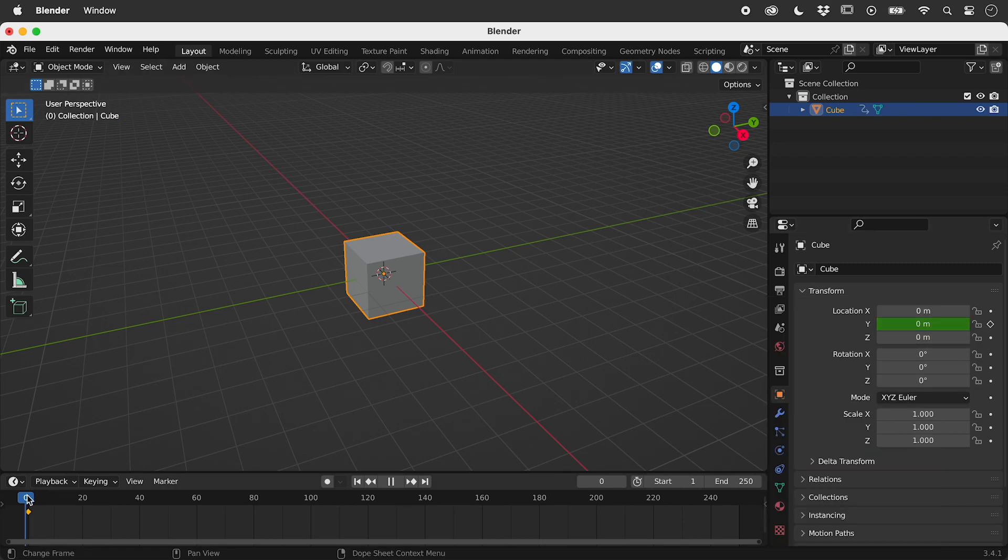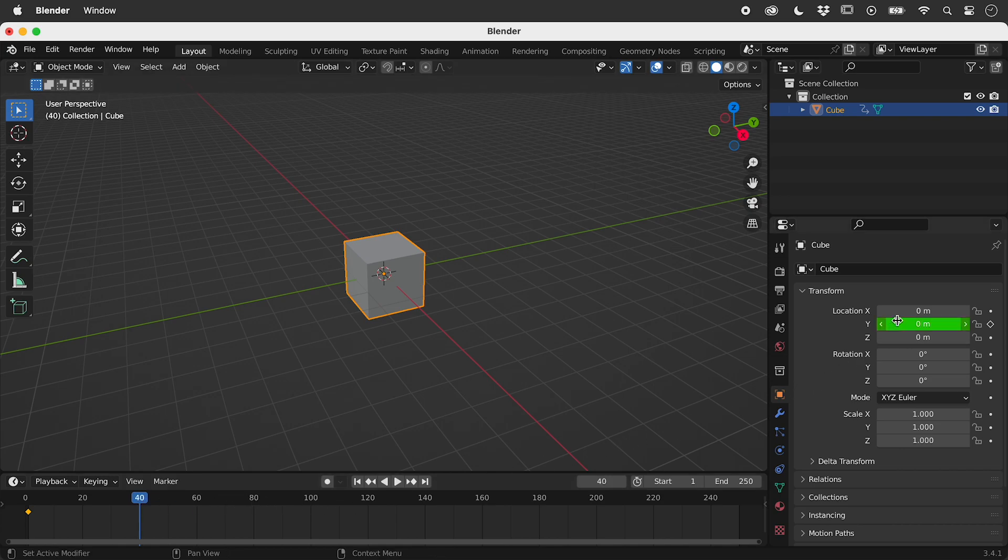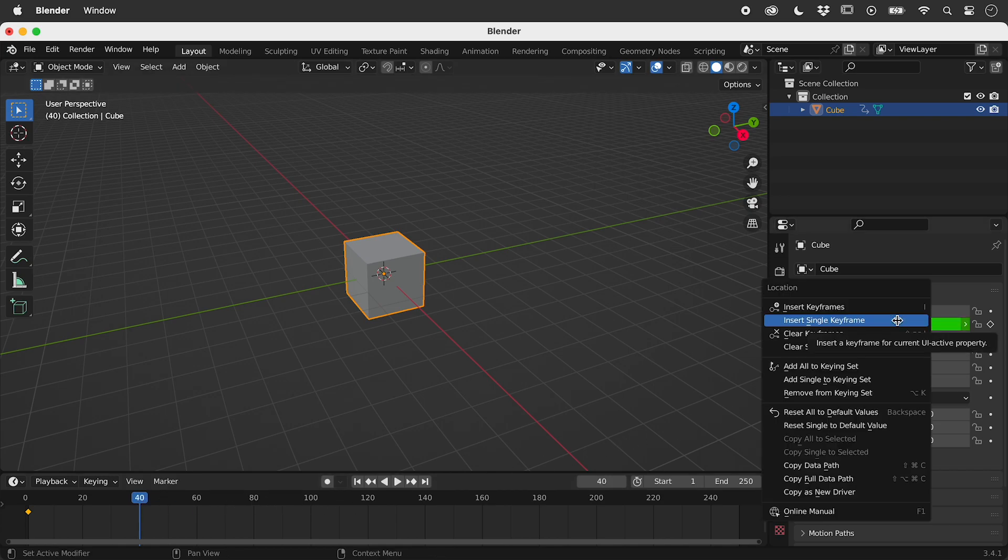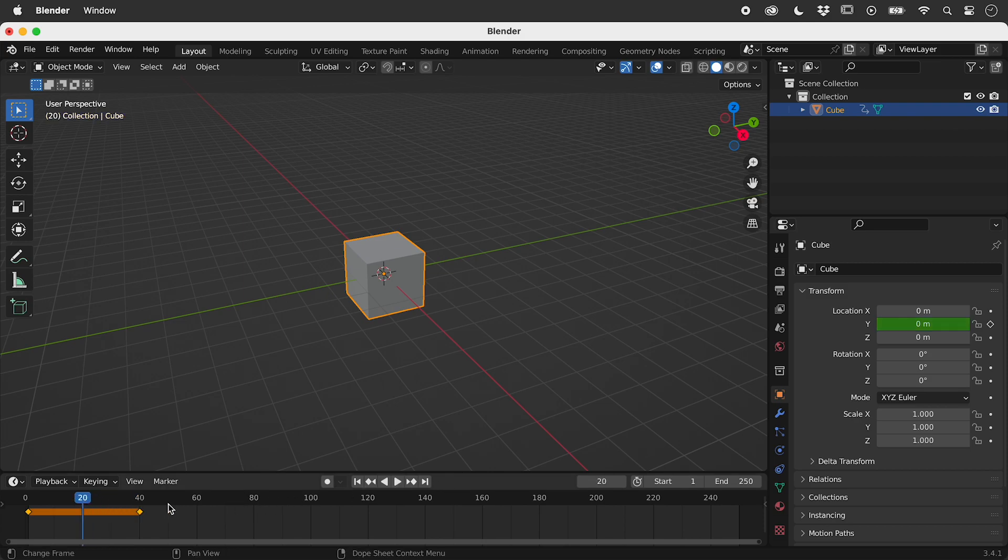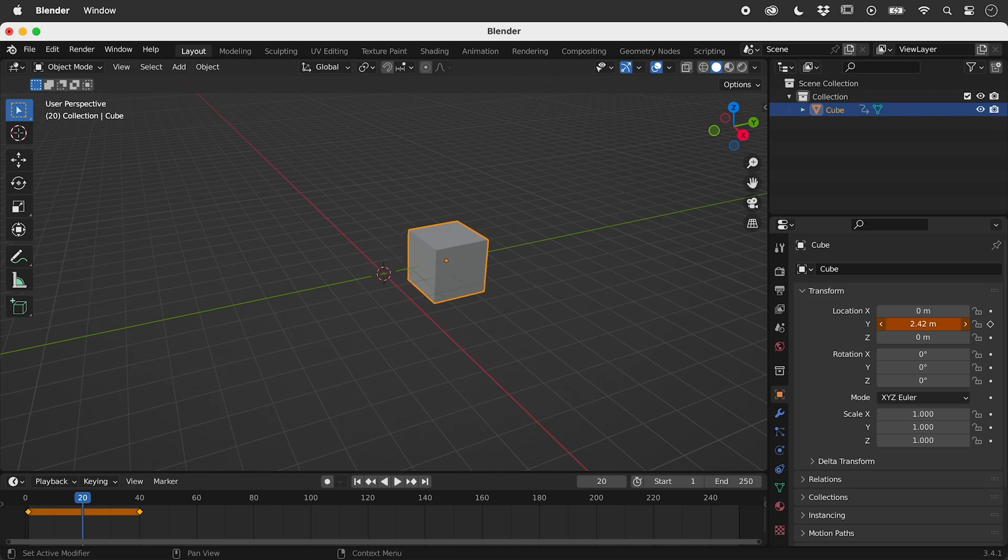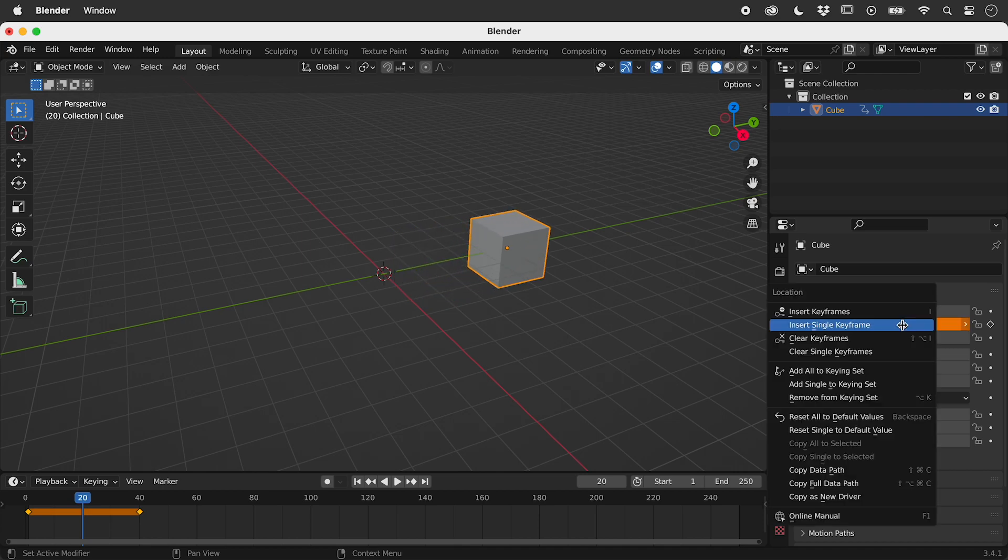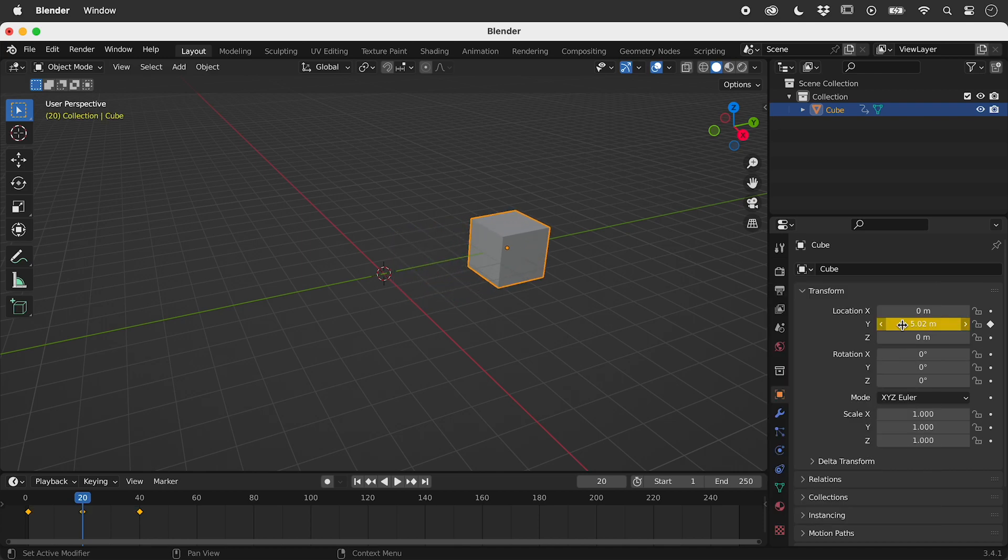Let's move the playhead and do the same. Move the playhead to the middle, increase the Y, and insert another single keyframe.